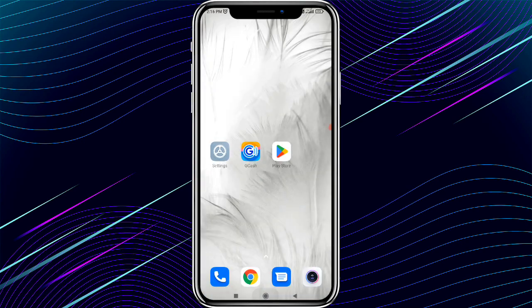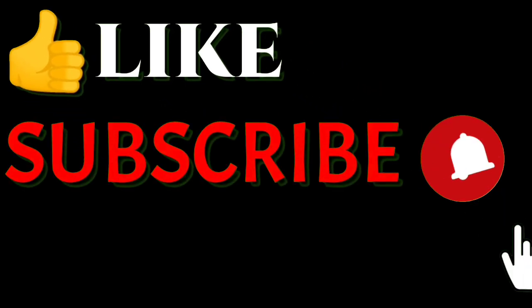I hope you understood what I explained in this video. If you have any other problems, comment below. Please like this video, don't forget to subscribe to my channel, and thanks for watching.